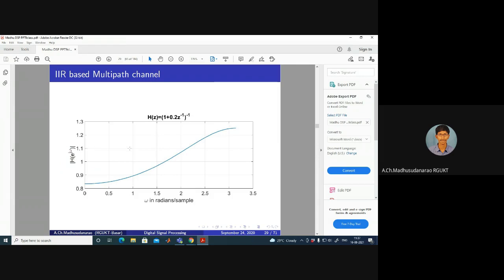For the IIR multi-path frequency response, replace z with e^(jω), compute e^(-jω) = cos(ω) - j·sin(ω), take the magnitude using 1/|x+jy| = 1/√(x²+y²), and plot from ω=0 to π. The result shows high frequencies are boosted relative to low frequencies — gain around 0.8–0.9 for low frequencies and around 1.2 for high frequencies. This behavior might occur in a specific environment.